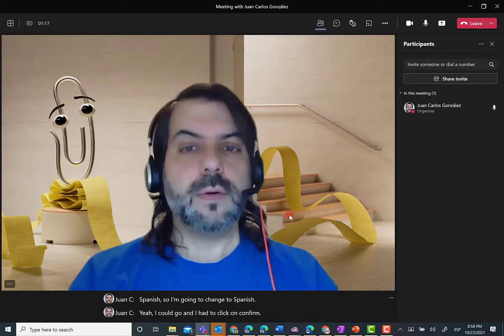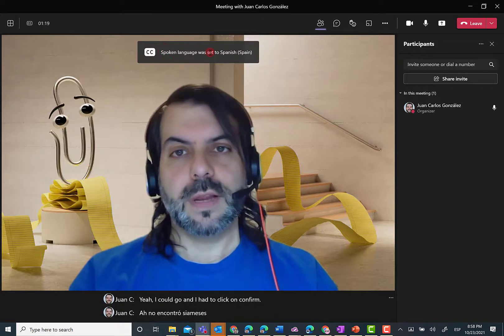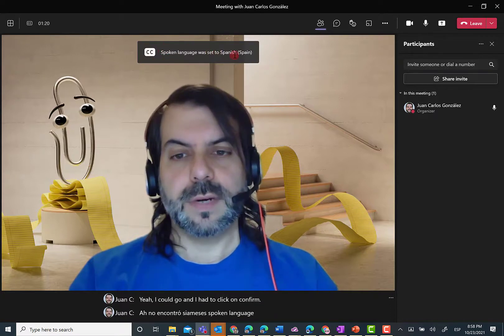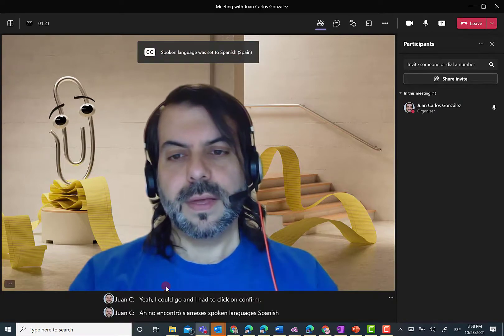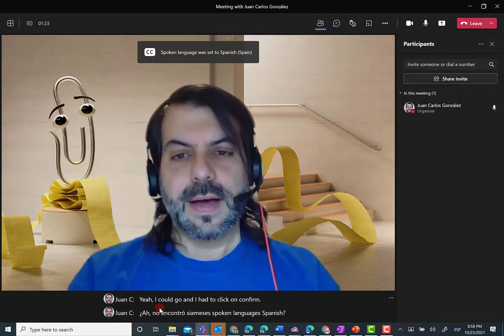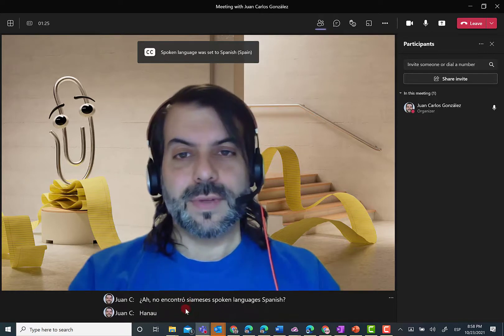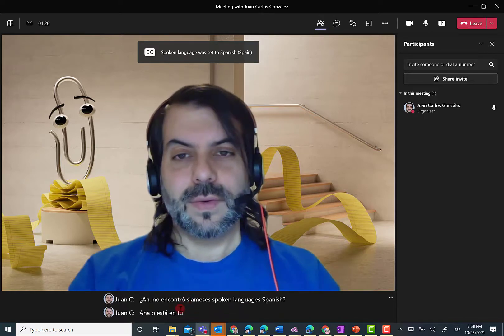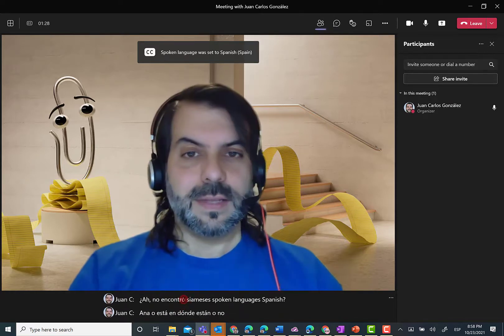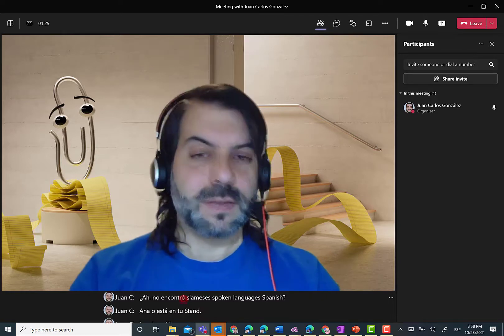And now I'm going to see a message: spoken language was set to Spanish. And now it's trying to understand what I'm saying, but live captions is working with Spanish.